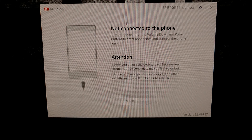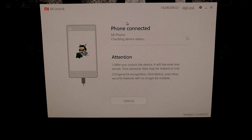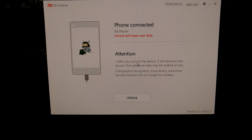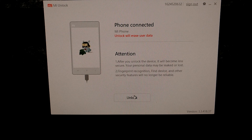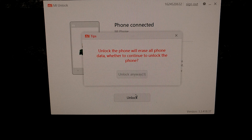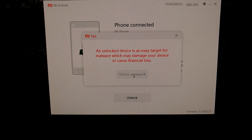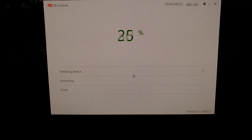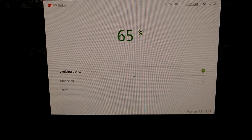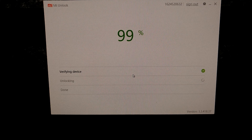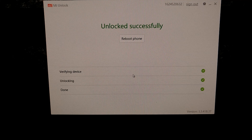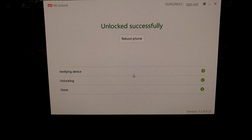Once you are in bootloader mode, go ahead and connect your Xiaomi smartphone to the PC with a USB cable. It's going to detect it and then give you a warning: your attention — we are going to unlock the device, and the unlock will erase user data. Just go ahead and click on the unlock option, then click on unlock anyway. Click on unlock anyway one more time. It's going to verify the device, unlock the device, and then you are going to see your smartphone actually reboot.